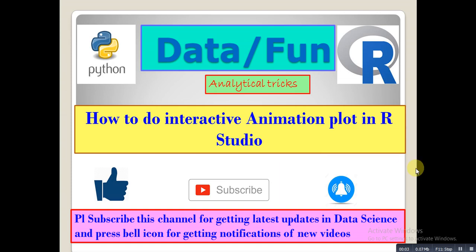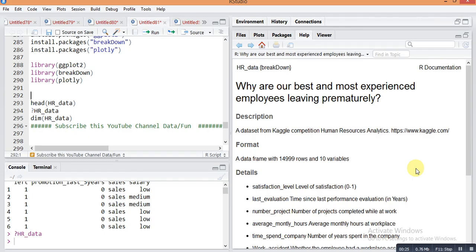Welcome guys, this is the Data Slash Fun YouTube channel. Today we will see how to do interactive animation plots in R Studio. Please subscribe to this YouTube channel for getting the latest updates in data science and press the bell icon for getting latest video notifications.